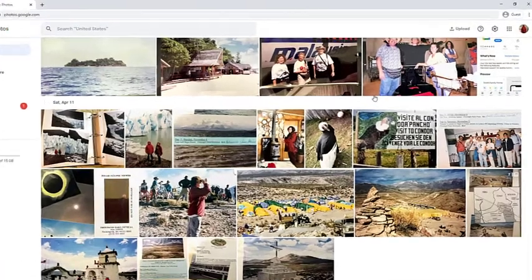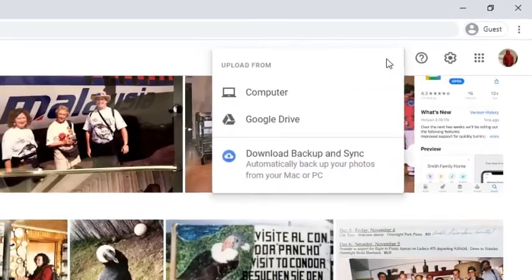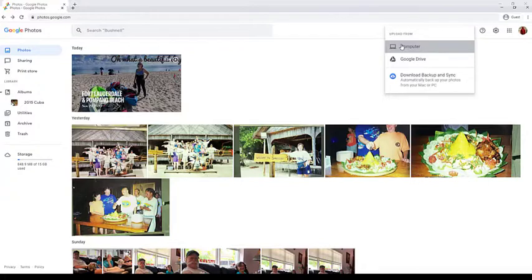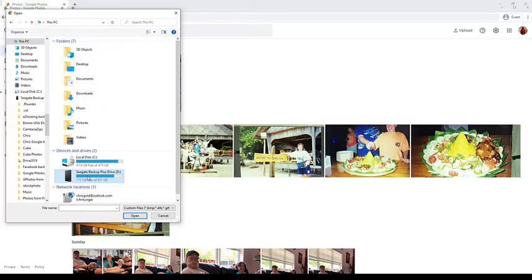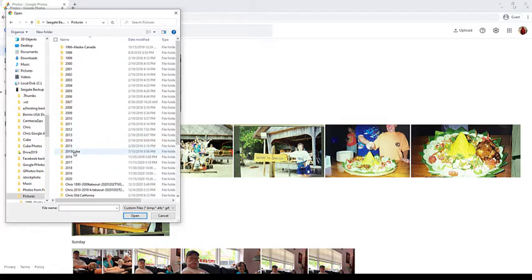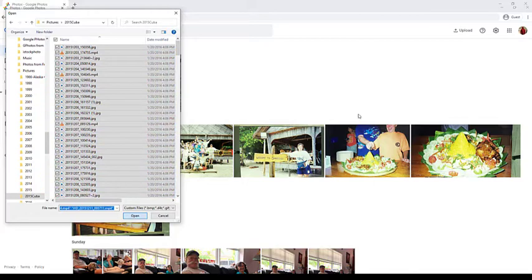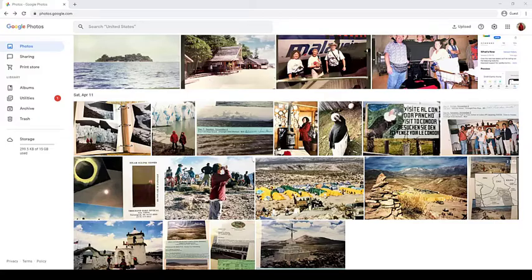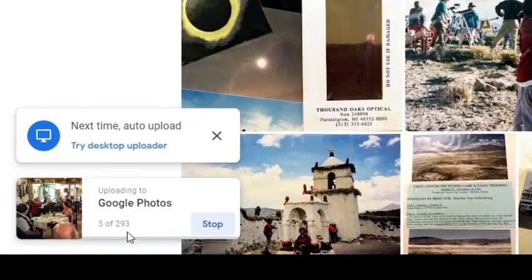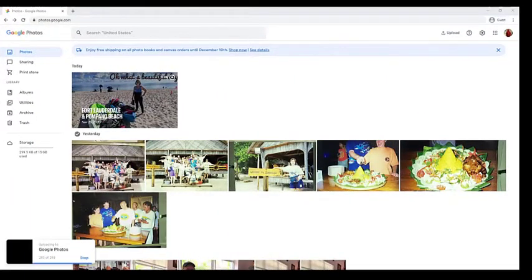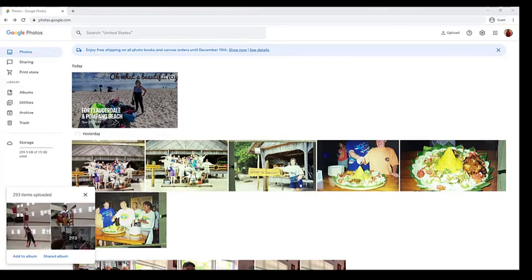Back on the web, in the account where you want them uploaded, there's an Upload button. You have options: From Computer, From Google Drive, or Download Backup and Sync — I'll talk about that later. To get them from my computer, I need to find that Seagate hard drive and the folder they're in — this 2015 Cuba folder. I select all the photos with Control-A, then Open, and those photos start uploading to this account. 293 photos, and it's showing me the progress. Now that didn't take hardly any time at all, just a few minutes. It tells me 293 items were uploaded, and I could put them all in an album if I want.